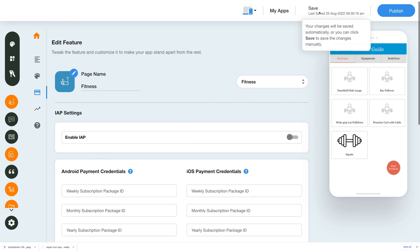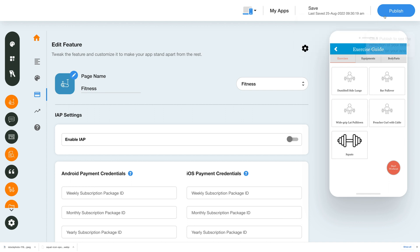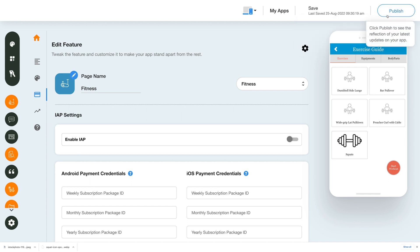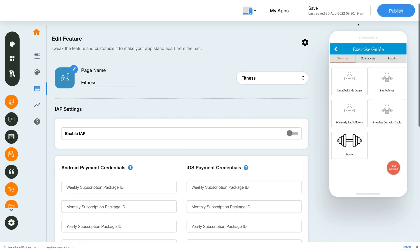All the changes you just made will be saved automatically, but you can also manually save them by clicking save. That's it — now all you need to do is click on publish and all the new changes will be reflected immediately on your fitness app.